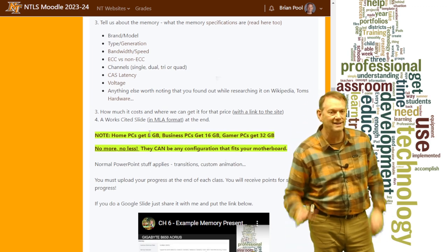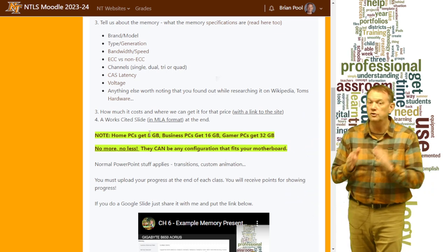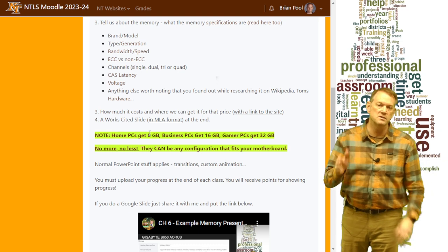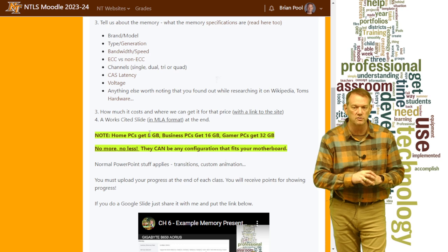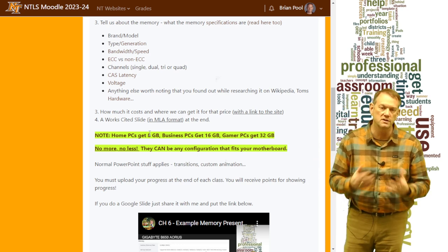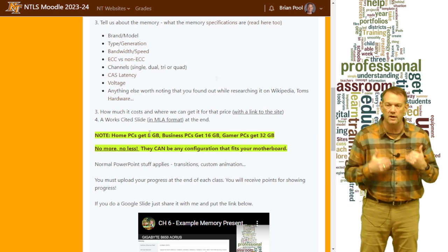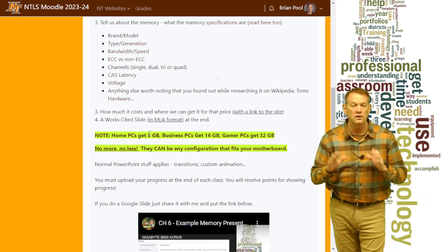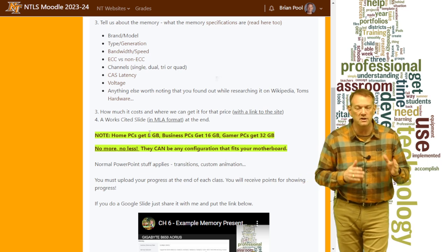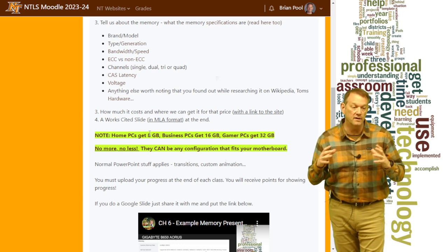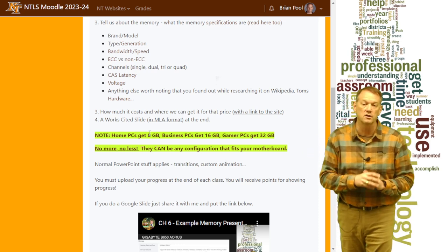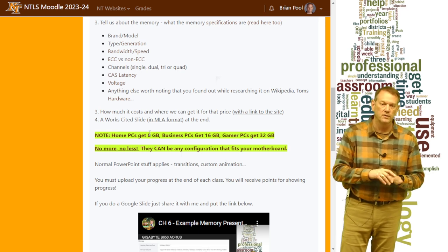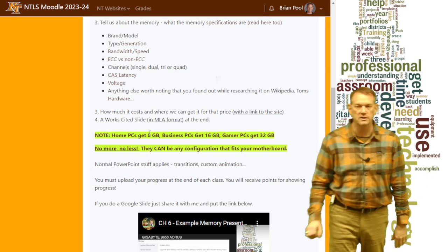Note: home PCs get 8GB and only 8GB — that's one stick of 8 or two sticks of 4, but only 8GB total. Business PCs get 16GB, and gamer PCs get 32GB. You should be doing the best for your system. For a gamer, I would not put in one 32GB stick — I'd put in two 16s, because then you get dual channel. You won't lose points for not doing that, but you should understand what you're buying for. If it's got four slots, two 16s is great because you can always upgrade to 64GB with another two 16s. One 32 doesn't make sense — no more, no less than the required amount.